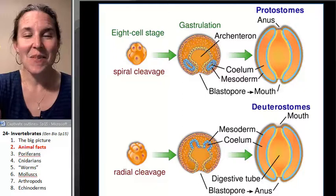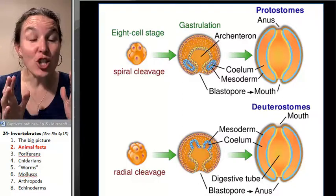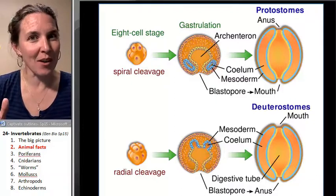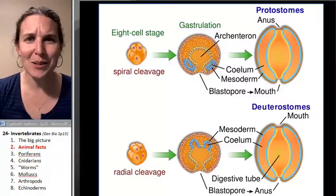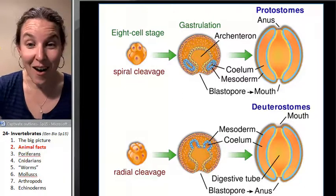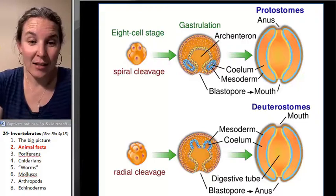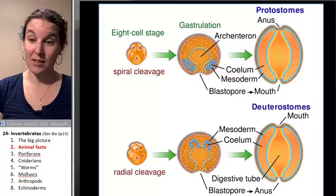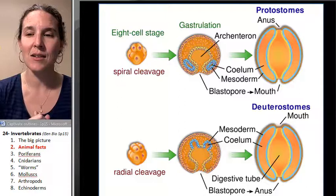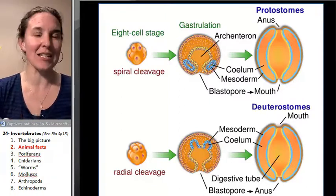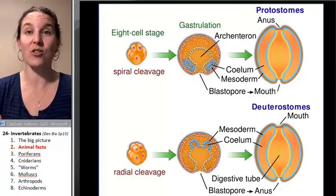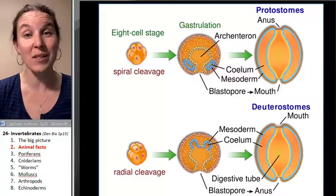Did you follow that? The crazy thing is that just that fact — whether your mouth came from your blastopore or your anus came from your blastopore, and your blastopore was there when you were like 12 days old, just a little hollow ball of cells trying to indent — that groups us with other critters. In fact, we are more closely related to sea stars than we are to insects. The logic is that if we shared this characteristic with sea stars, then we probably shared a more recent common ancestor with them.